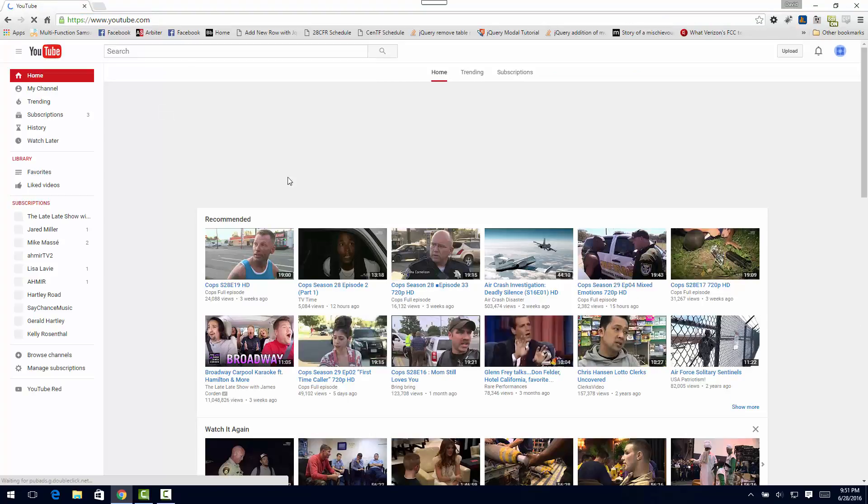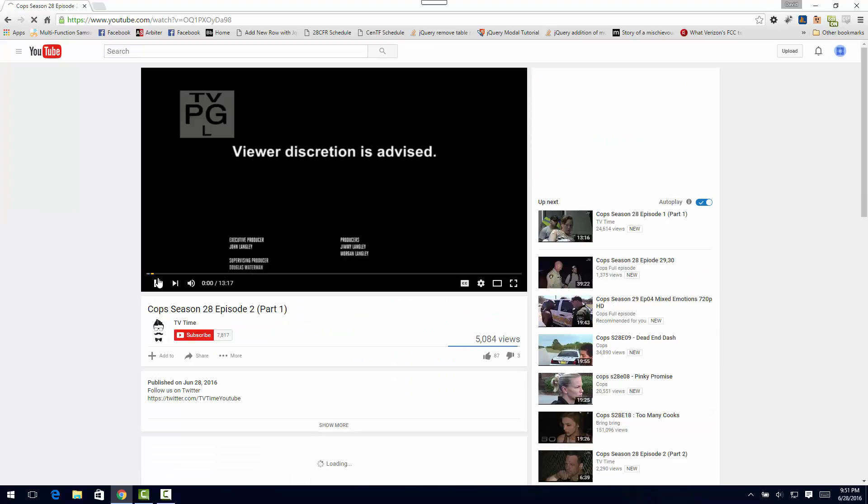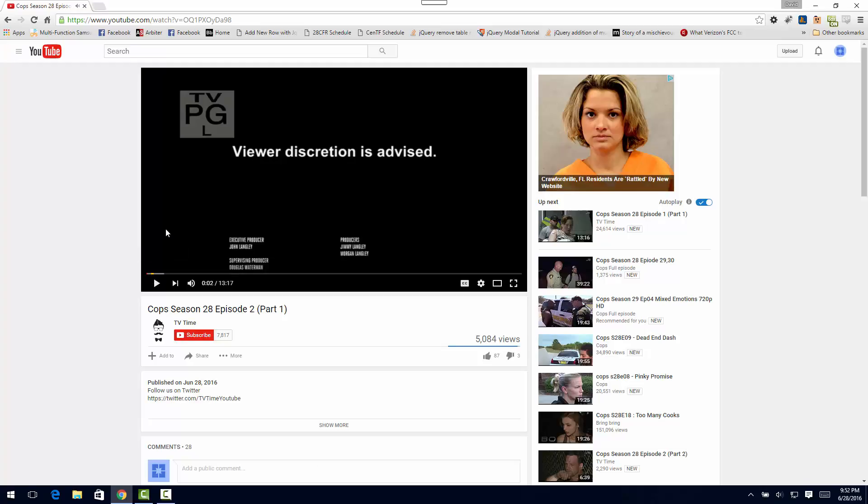Alright, let's see, we'll use this cops video. We'll go ahead and pause it right there. Say we want to get this image - of course we have to pause it where we want the image. And I'm just gonna hold down the Alt key and the Print Screen key.